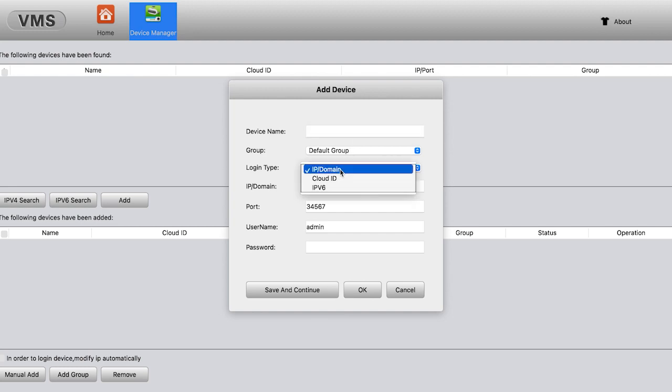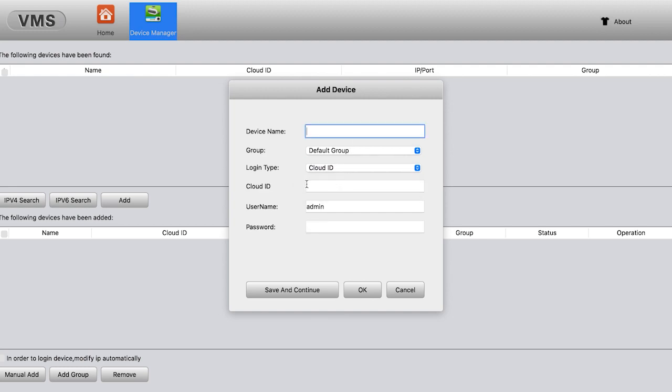We need to change the login type to Cloud ID, since the video is streamed through the internet. And where can we find the Cloud ID? Let's go back to our phone application. Upper right corner, the settings, hit on it. Under About, we have the serial number.